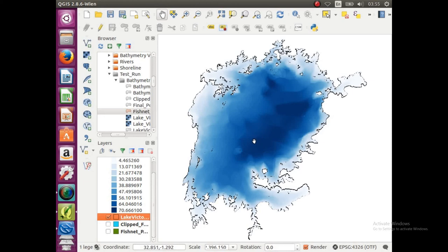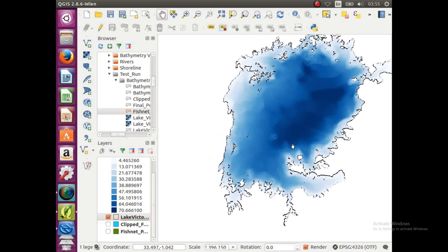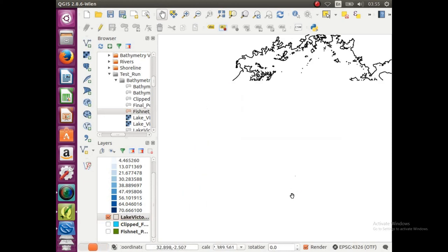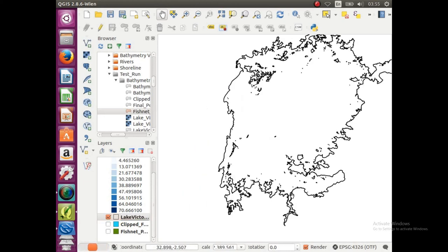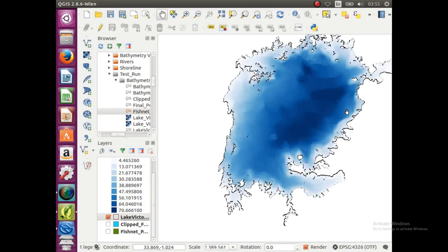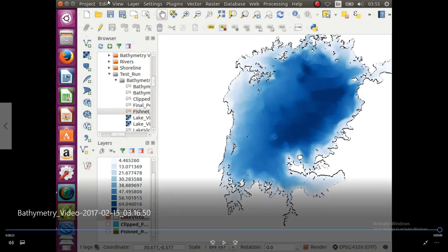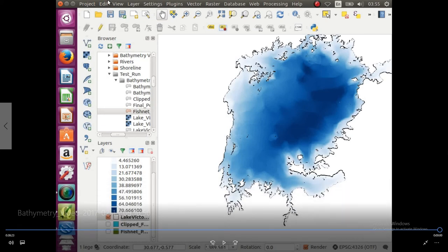And there it is. We have a proper bathymetry map of Lake Victoria. And if you don't like the colors, you can always go back and change them. And as I said, you can change up the breaks and clean up the numbers, so you don't have 47.49580 and so on and so on. But that is the basics for how you make it. Here we go.